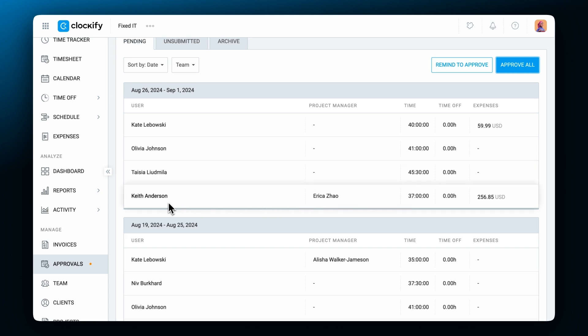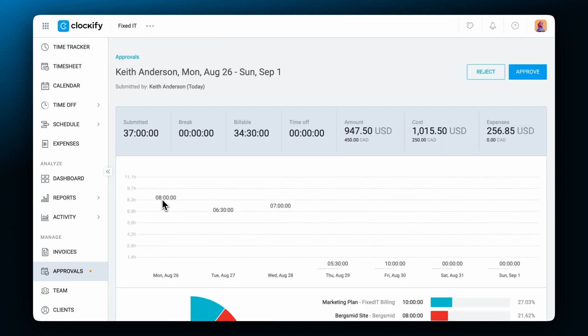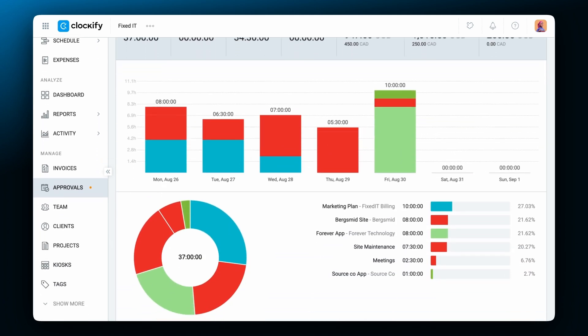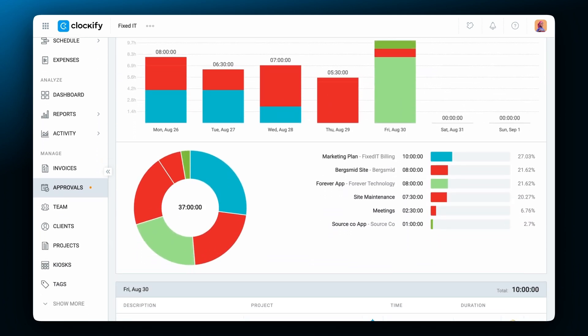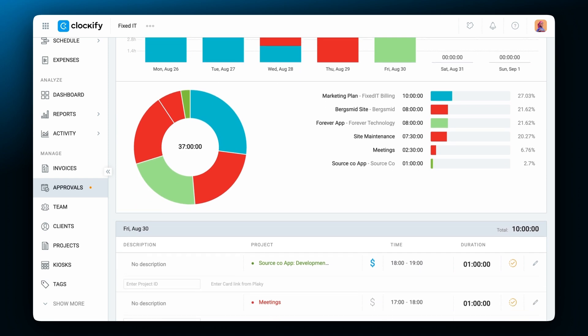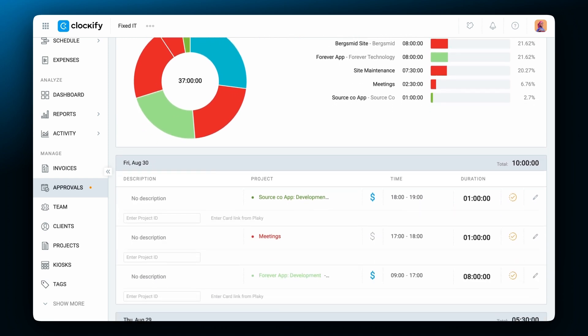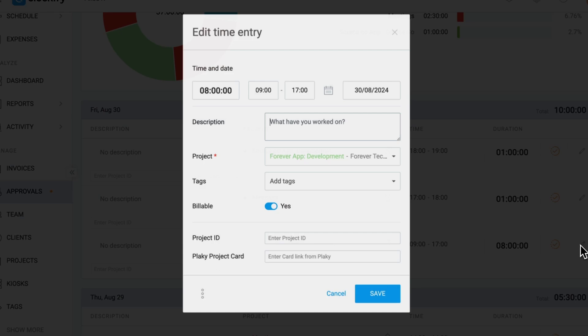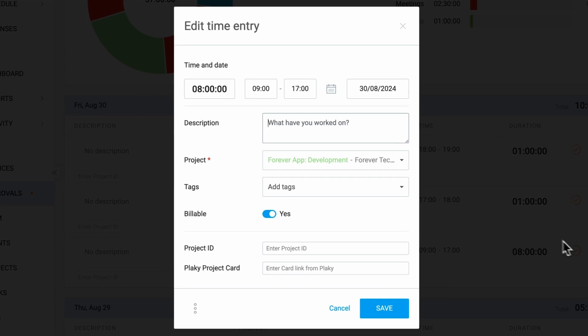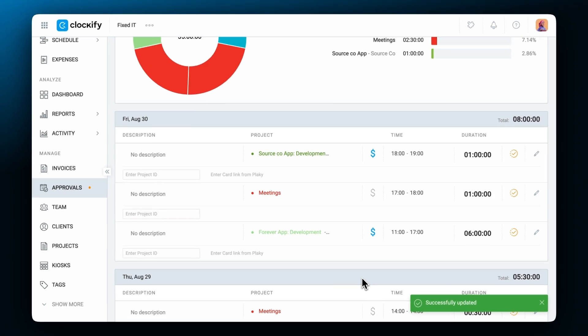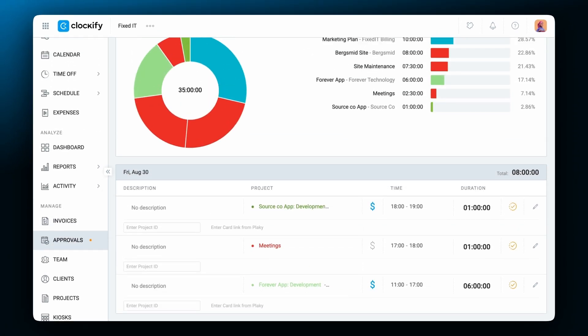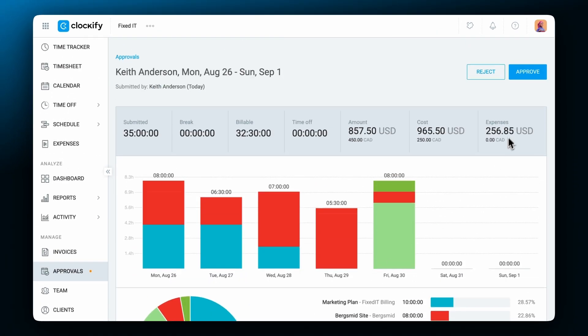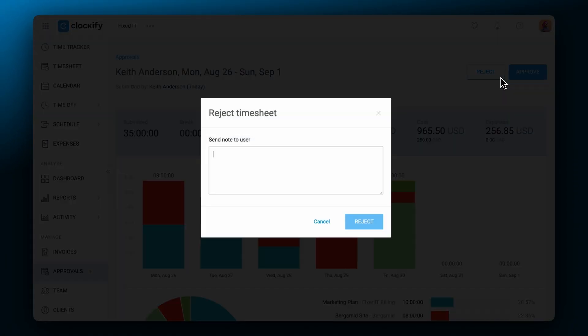When you open an approval request, you will see a visual breakdown of logged time as well as each individual time entry. If the time record has incorrect or incomplete information, you can correct it right from there, or reject it and leave a note to the team member with instructions on what to fix before they submit it again.